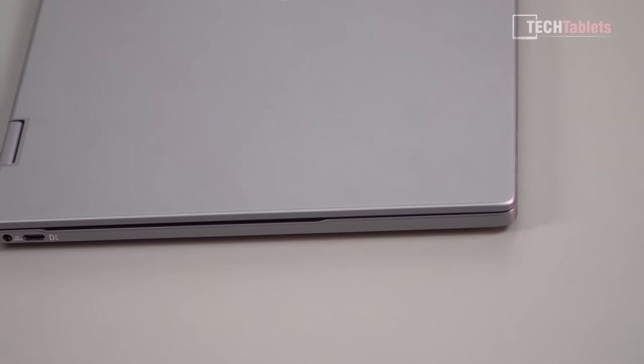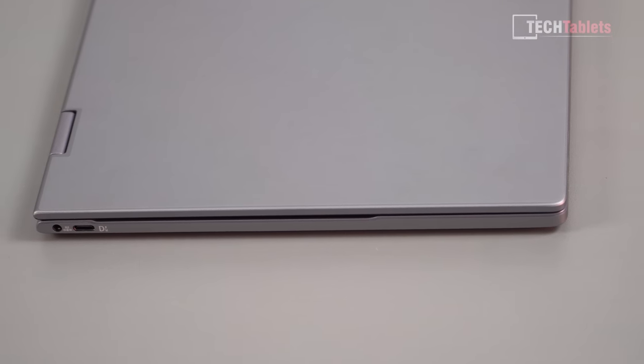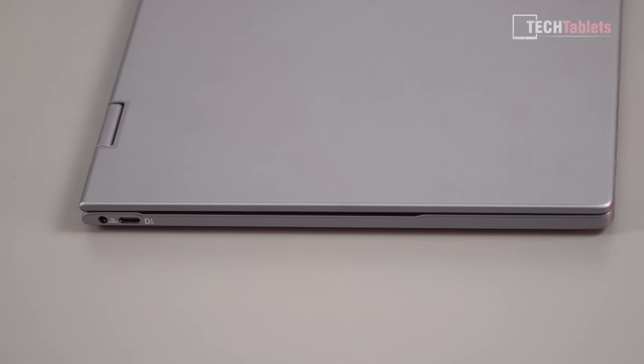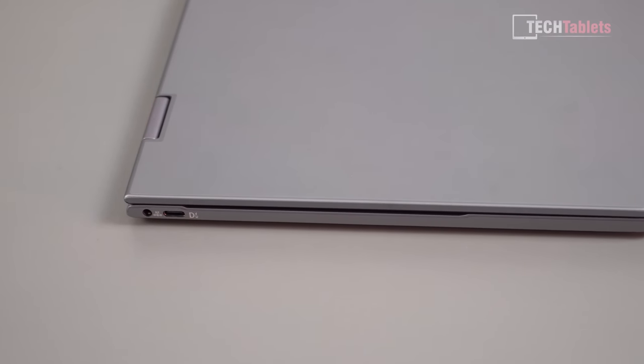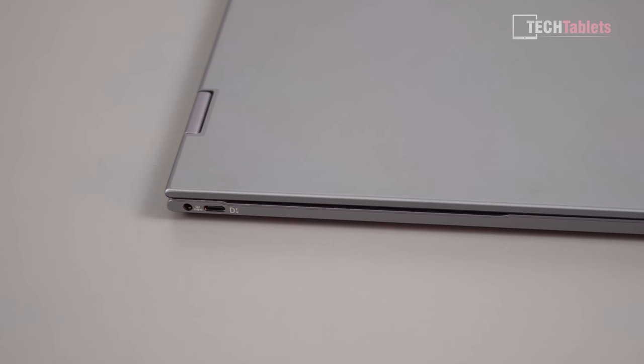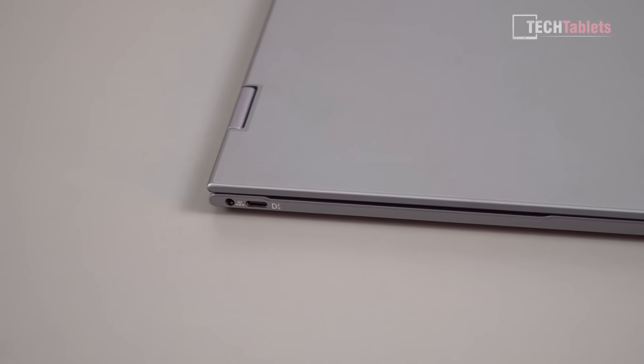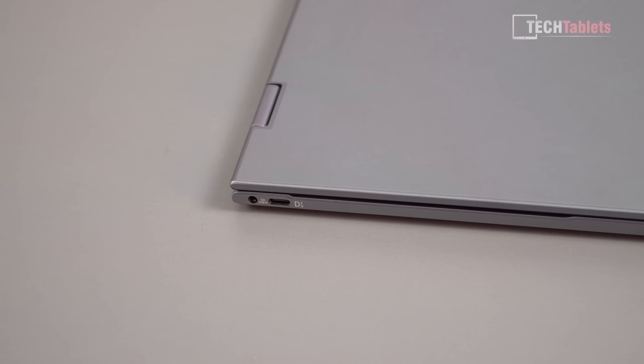So this laptop is really slim, it's just 14 millimeters. Now with the rubber feet on the bottom that brings it up then to about 15, but overall quite good. But they didn't have room then to fit a full size Type-A USB 3.0 port.